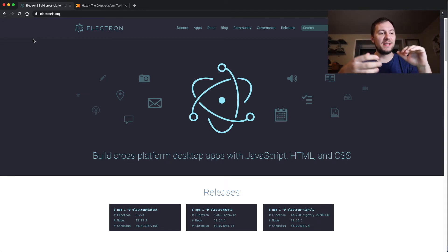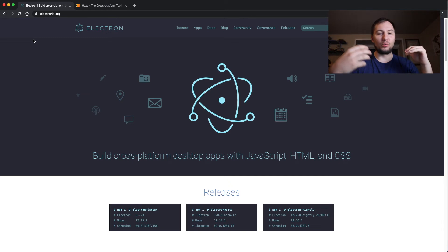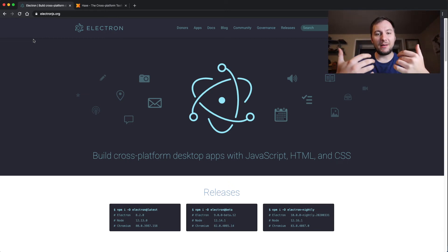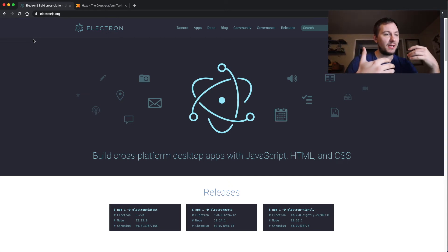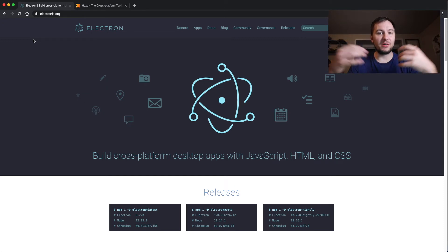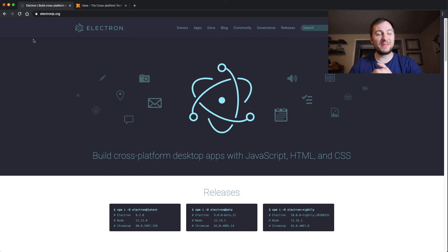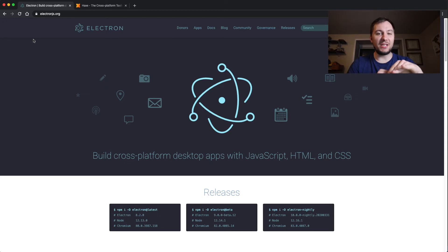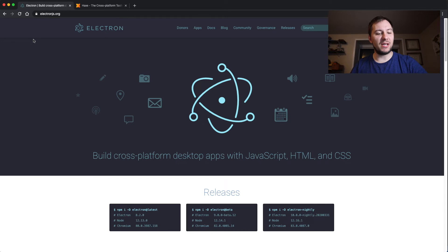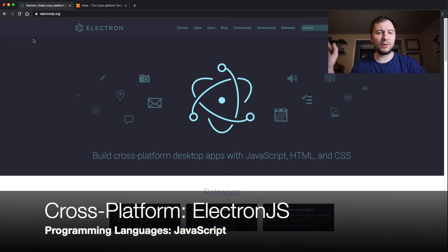Electron is really amazing just because it's built on top of NPM, which is a package manager for Node.js. So you're going to be writing all your stuff in JavaScript, and the UI is made in HTML and CSS. So I highly recommend looking into Electron.js, but there is quite a few other options.